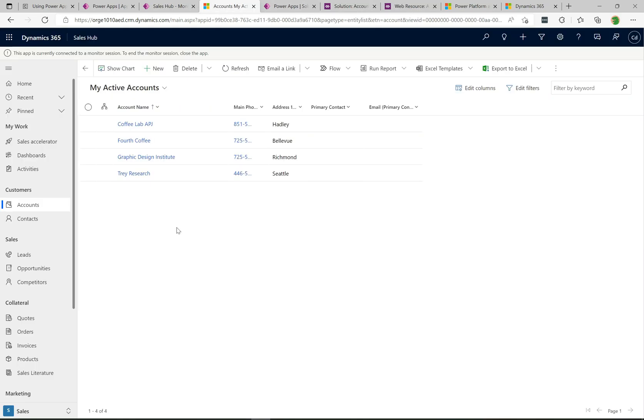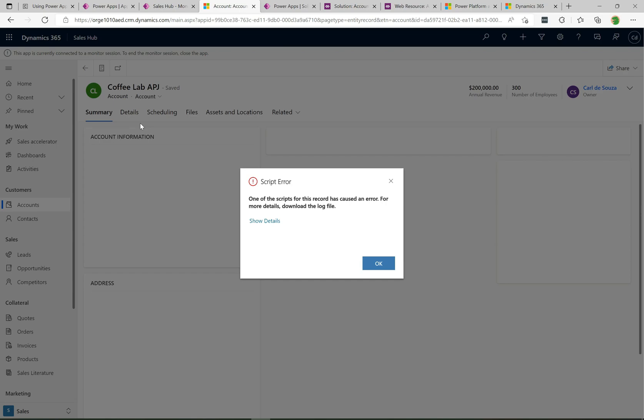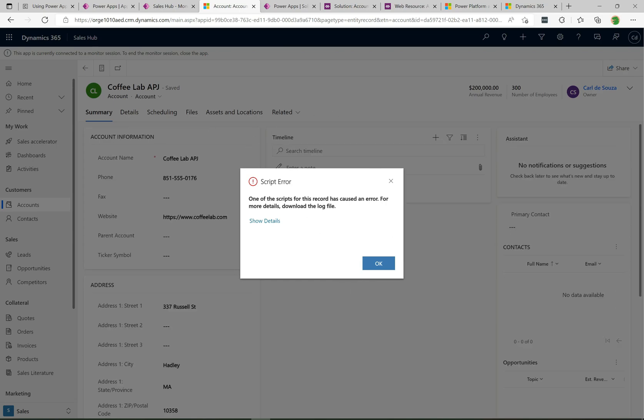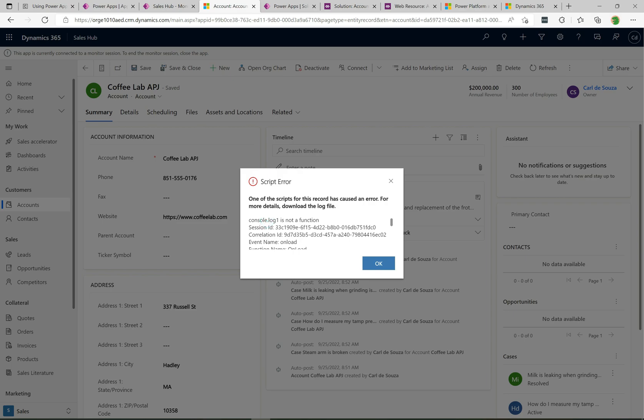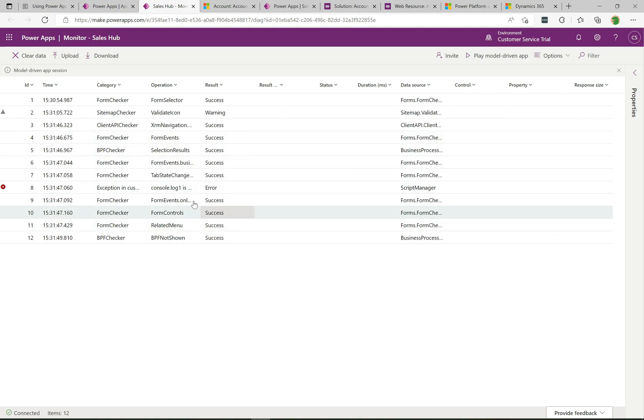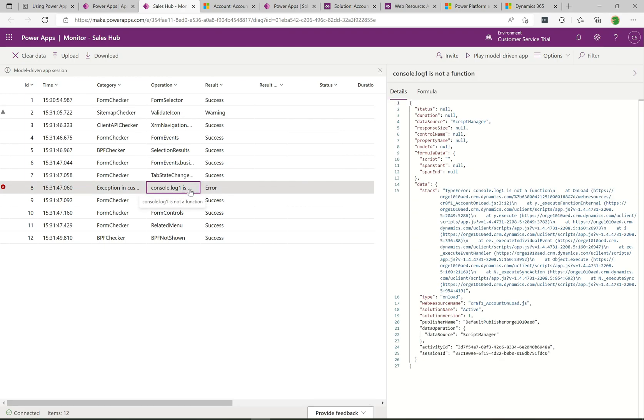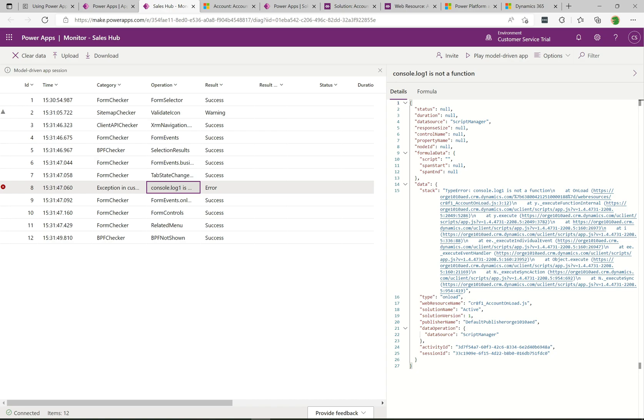I'm back in the sales hub app and I'm going to select this account record. We can see that we get this script error. If we click on the details here it says console.log1 is not a function. Now if we go back into the monitor app, we can see there's a lot more of these records showing up in the monitor. It's found this error here that says exception in customer logic. Then we have console.log1 is not a function. If we click on it, on the right hand side it actually tells us that's the error.